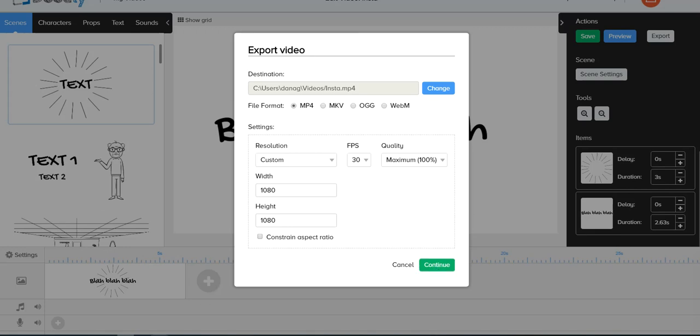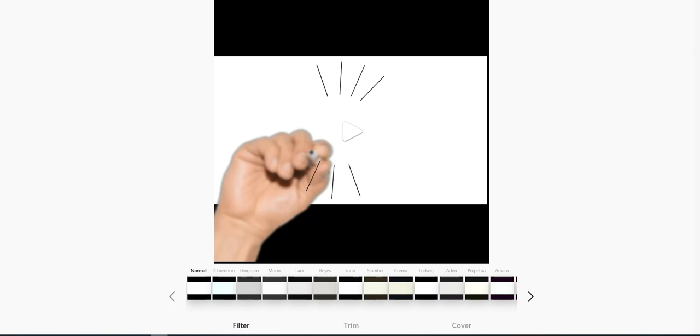Now, I don't really use my smartphone for much, so I had downloaded the Instagram app, and I use it on my laptop. And when I went to upload the video, this is what it looked like. So you'll notice it's got the black on the top and on the bottom.